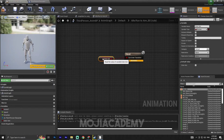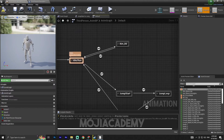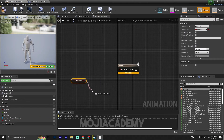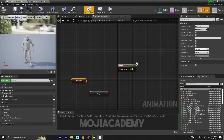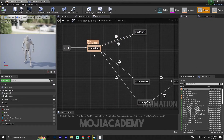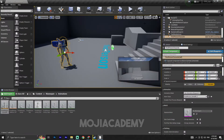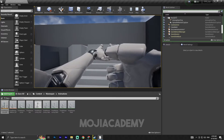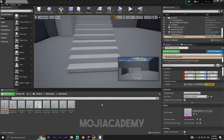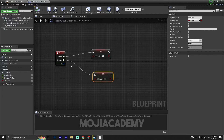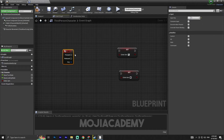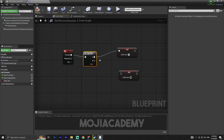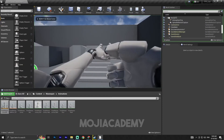If the aim variable is not true, it will go back to the main idle animation. Let's test it. Something went wrong — let me fix it. In the Third Person Character, hold Alt and click on the line to break it, then search for a Flip Flop node. Connect both outputs. Now if I play, we have our aim blend space working.